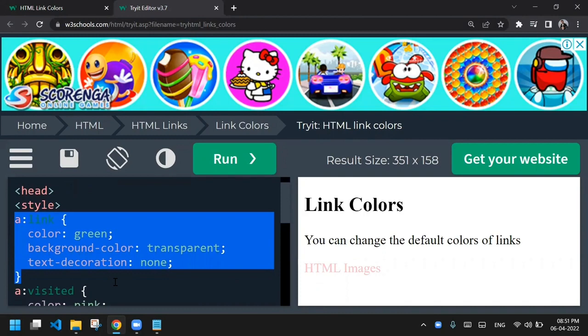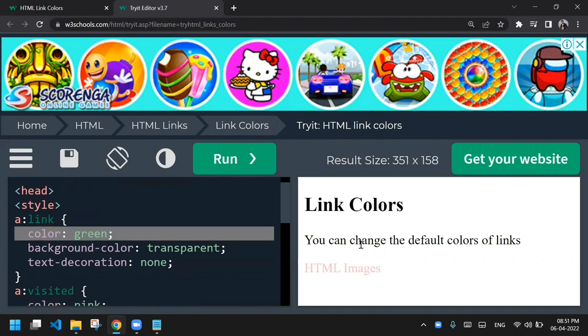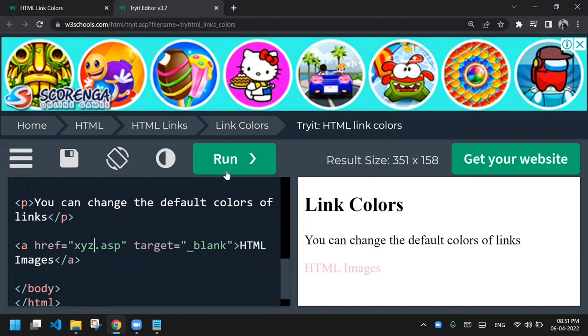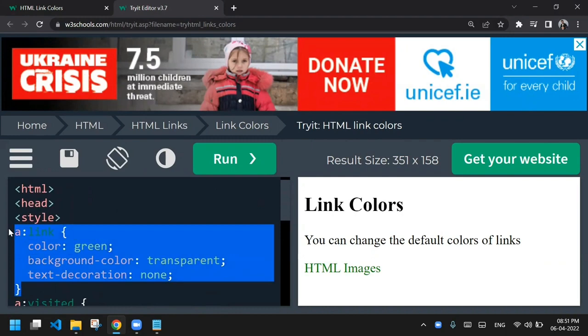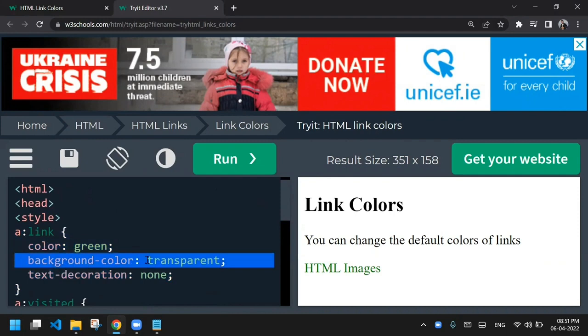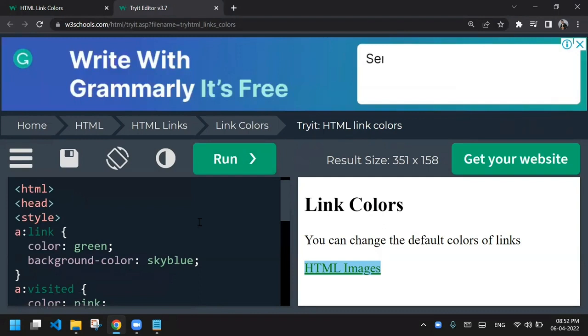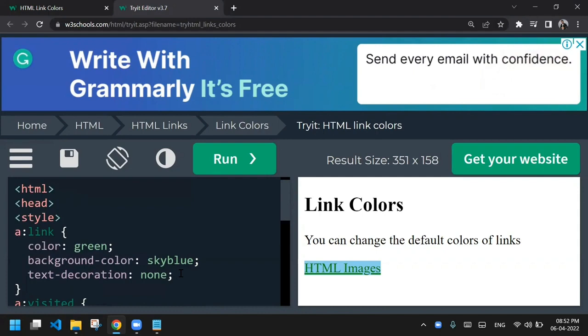Let's run the code and see the output. We can't see green color because this link was already visited — so we see pink, which is the visited color we set. When I change the href to a URL not yet visited, we see green color instead of the default blue, because the link pseudo-class is now applied. The background is transparent, and adding or removing text-decoration toggles the underline on or off.